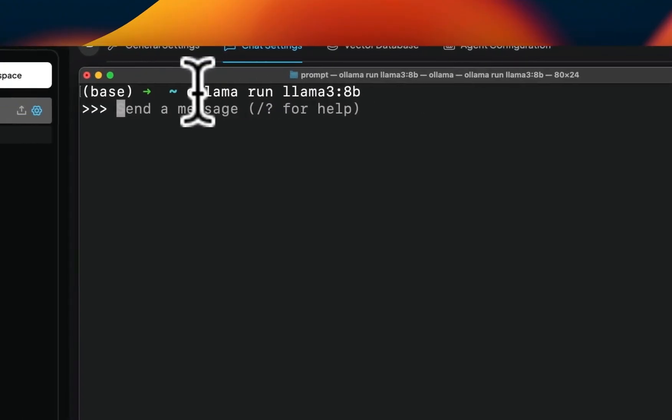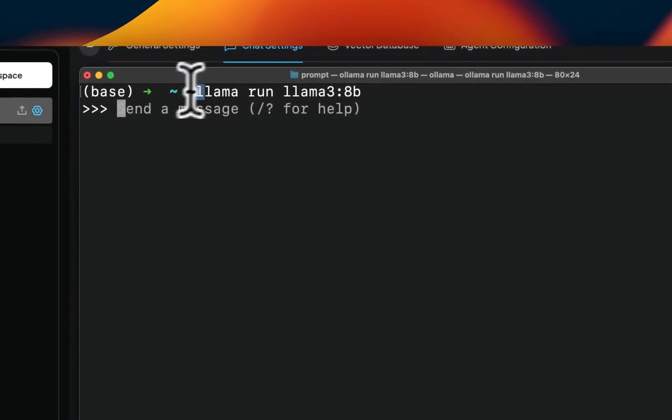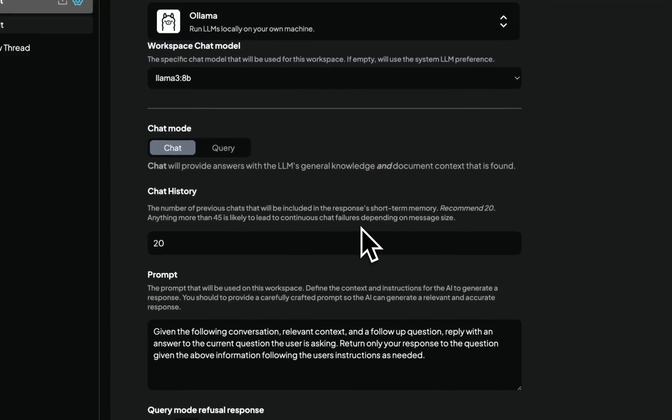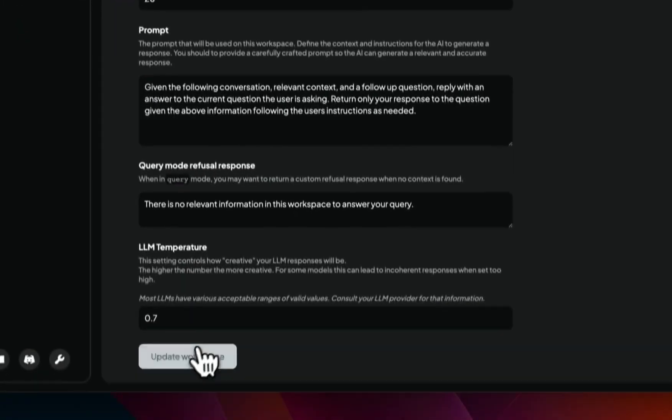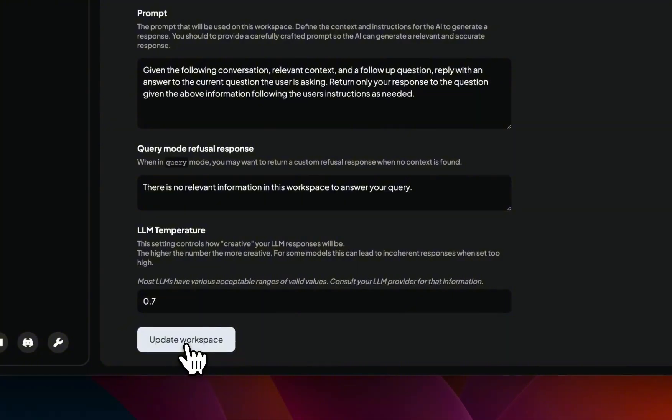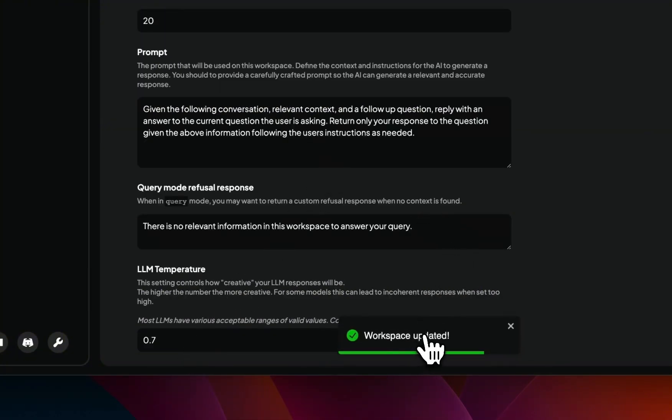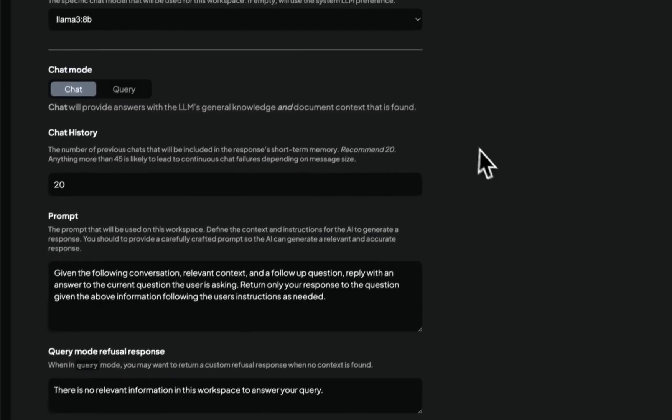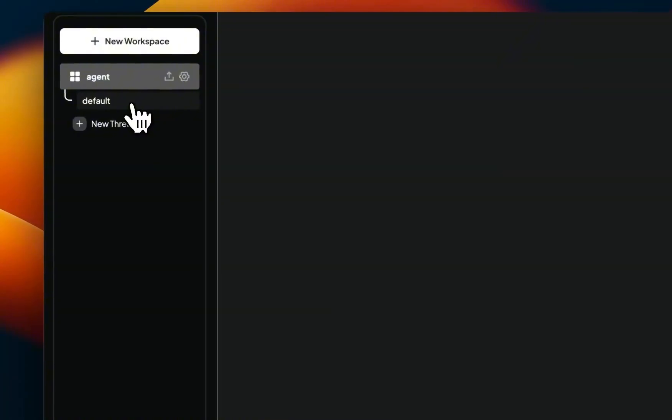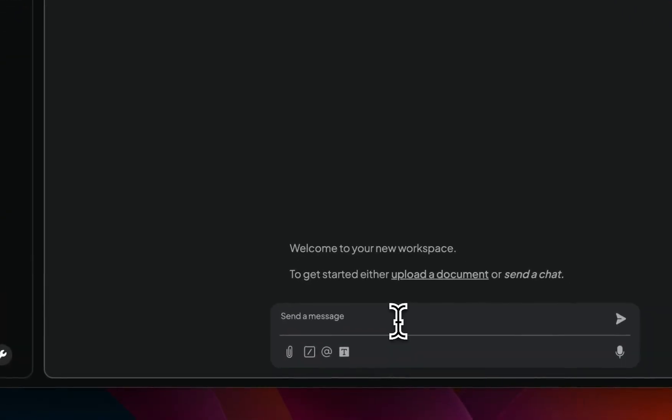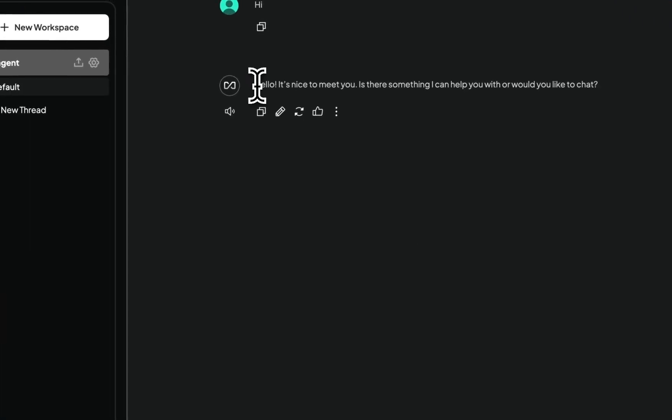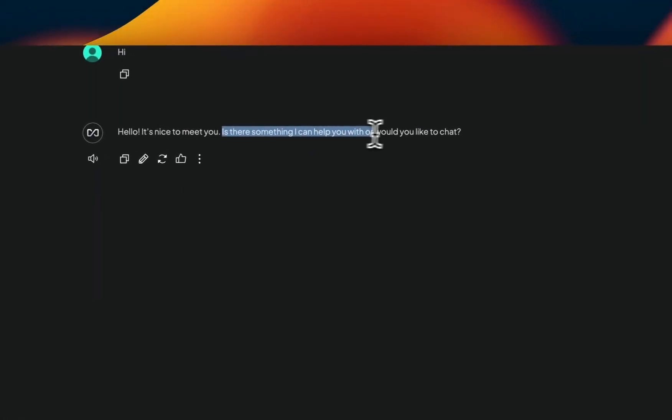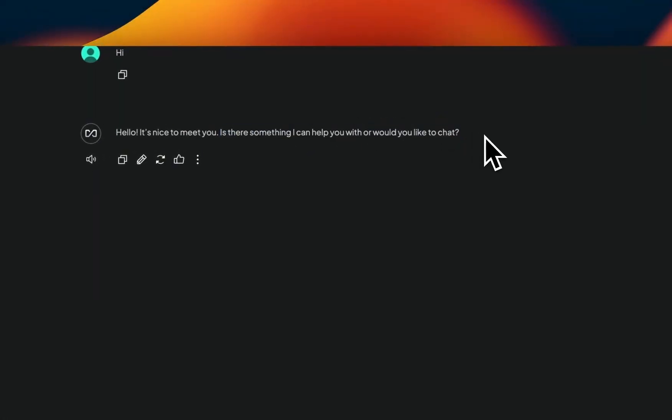You will first need to start one of these models in your terminal, and then you can start interacting with that model. So let's say I'm going to select Llama 3 8 Billion. And in my terminal, you can see that I already started the Llama 3 8 Billion model. Once you select the model, you need to click on Update Workspace, and you need to wait for this message. So the workspace has been updated. Now you can start interacting with this model like any other LLM that you will interact with. So let's say if I type Hi. So here's the response. Hello, it's nice to meet you. Is there something I can help you with or would you like to chat? This is how you would normally interact with the model.